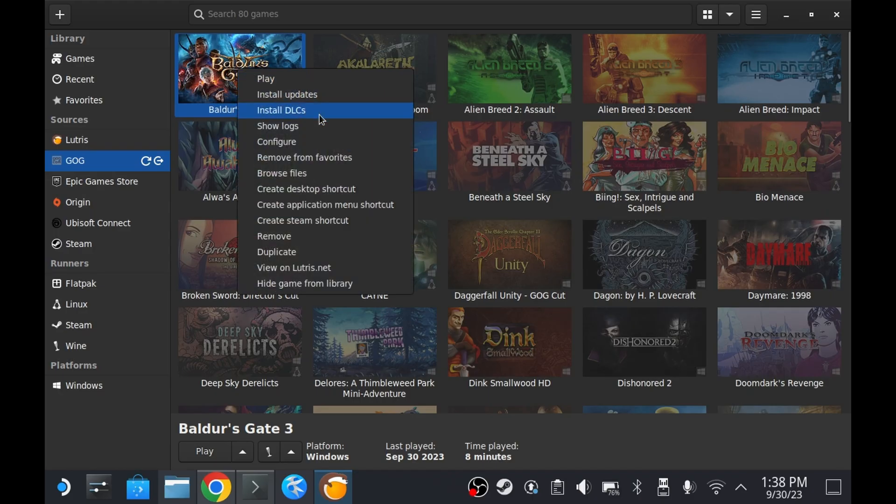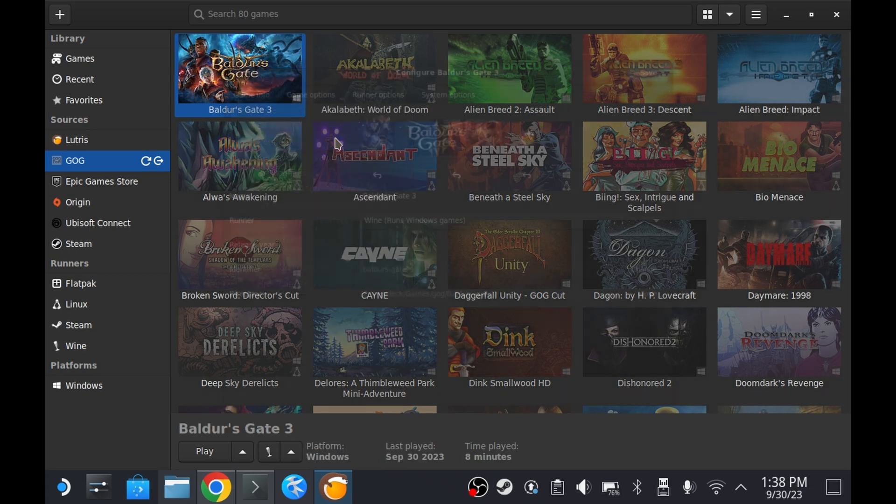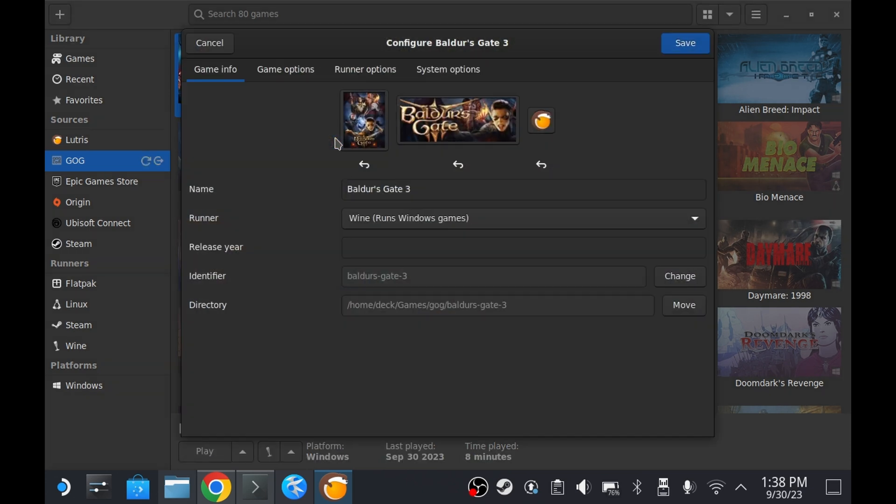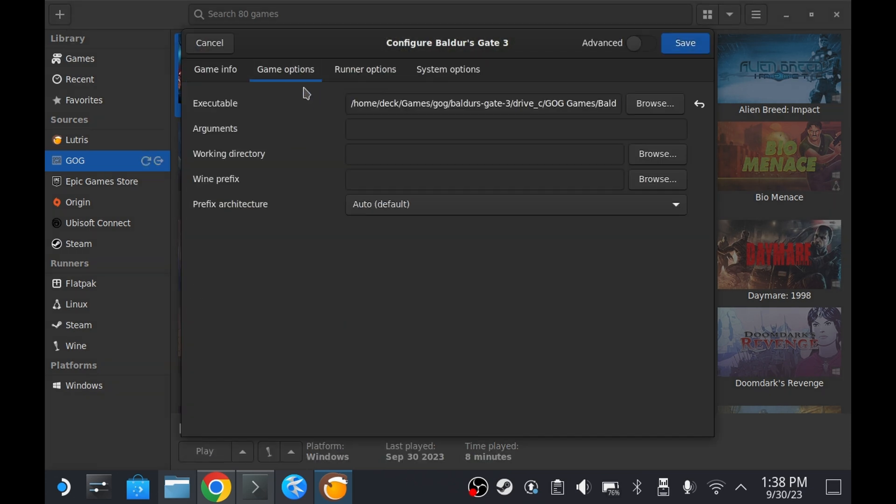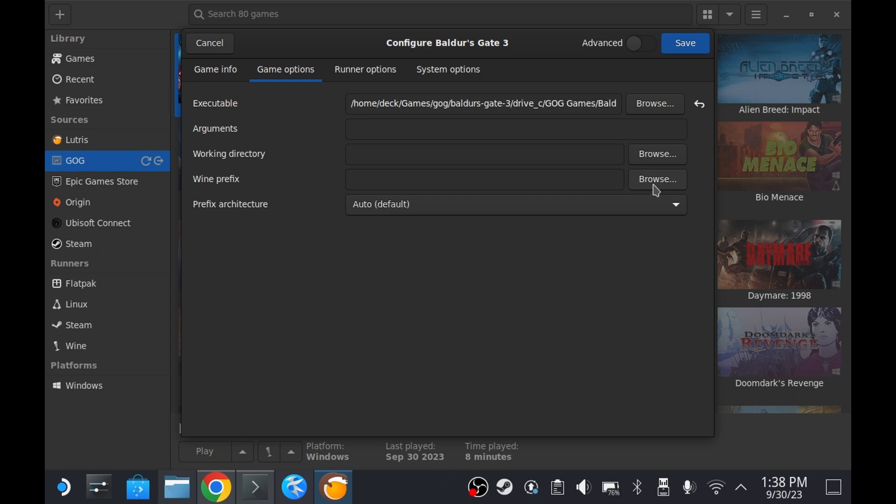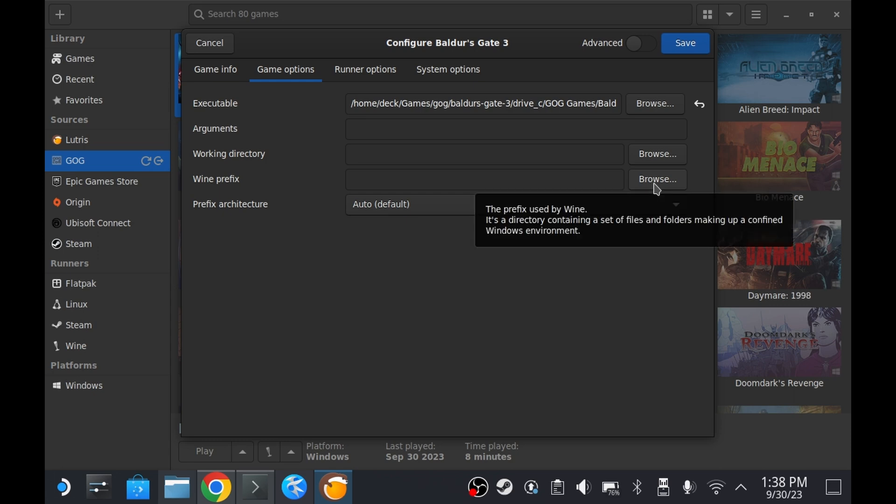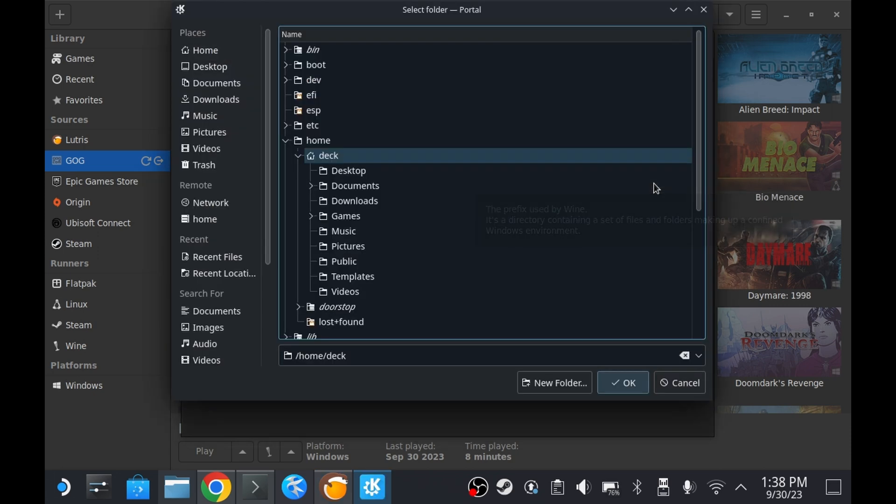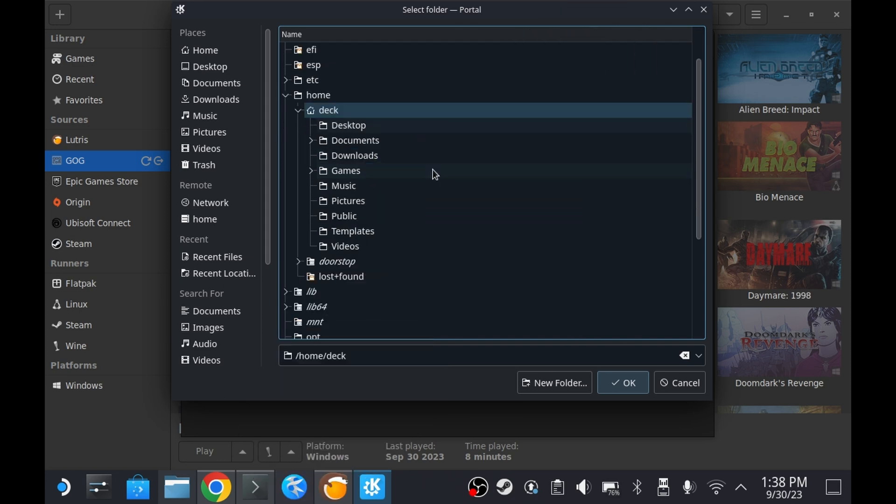Let's see if there's something we can adjust within the configure panel which we can get to by right clicking on the game tile and clicking on configure. Within the game options tab there is a field labeled wine prefix. I bet Mr. Mark Bread was referring to this.